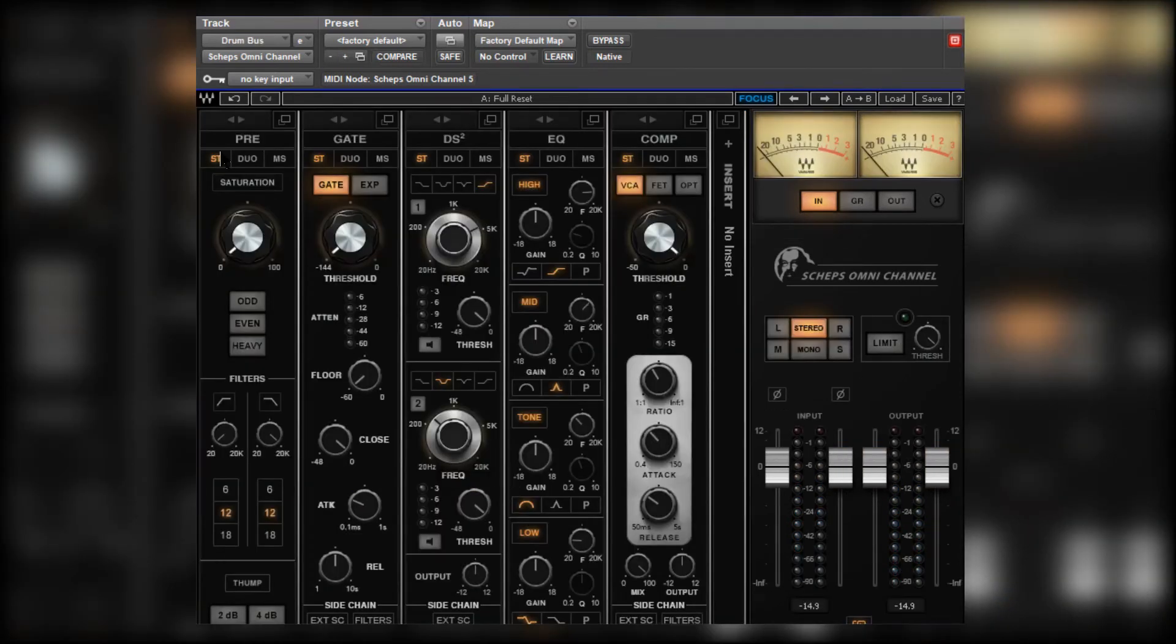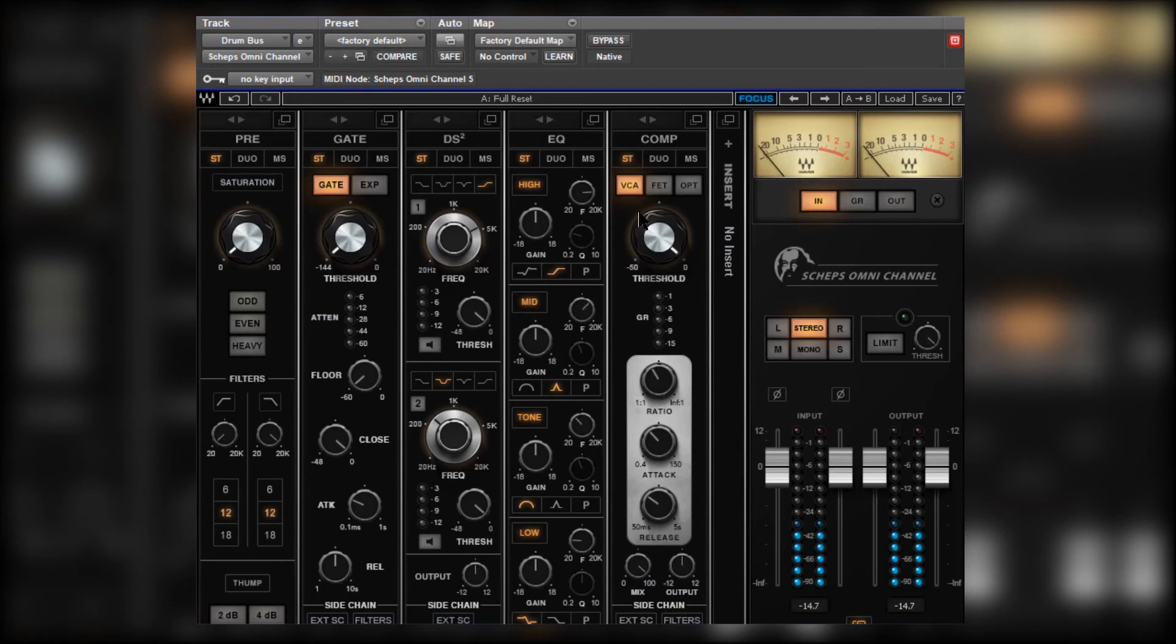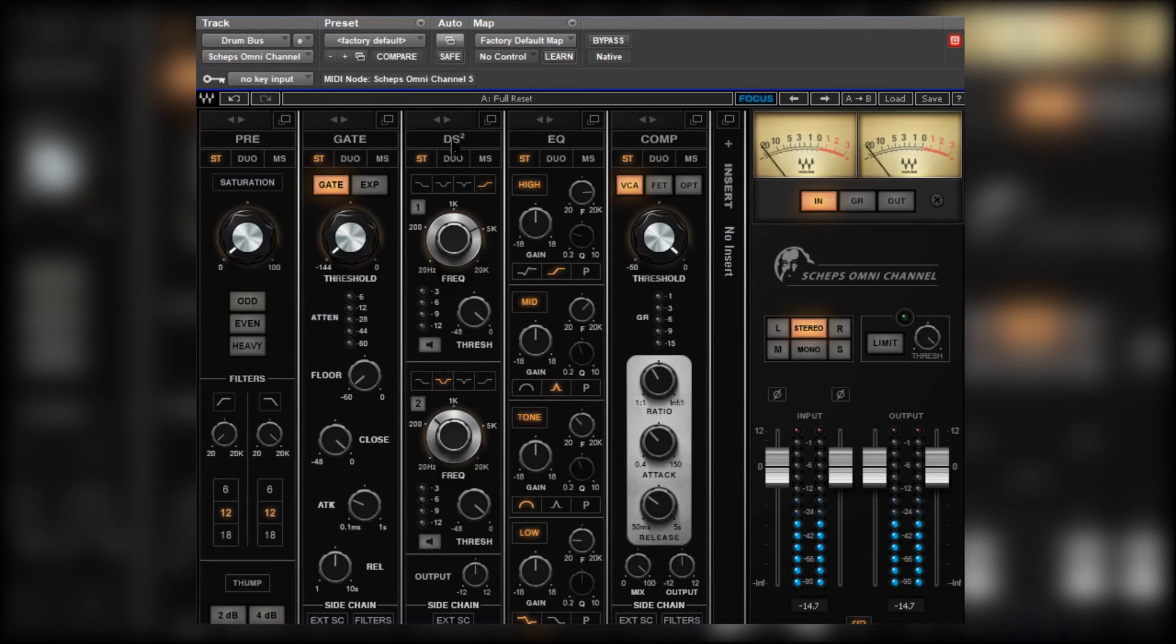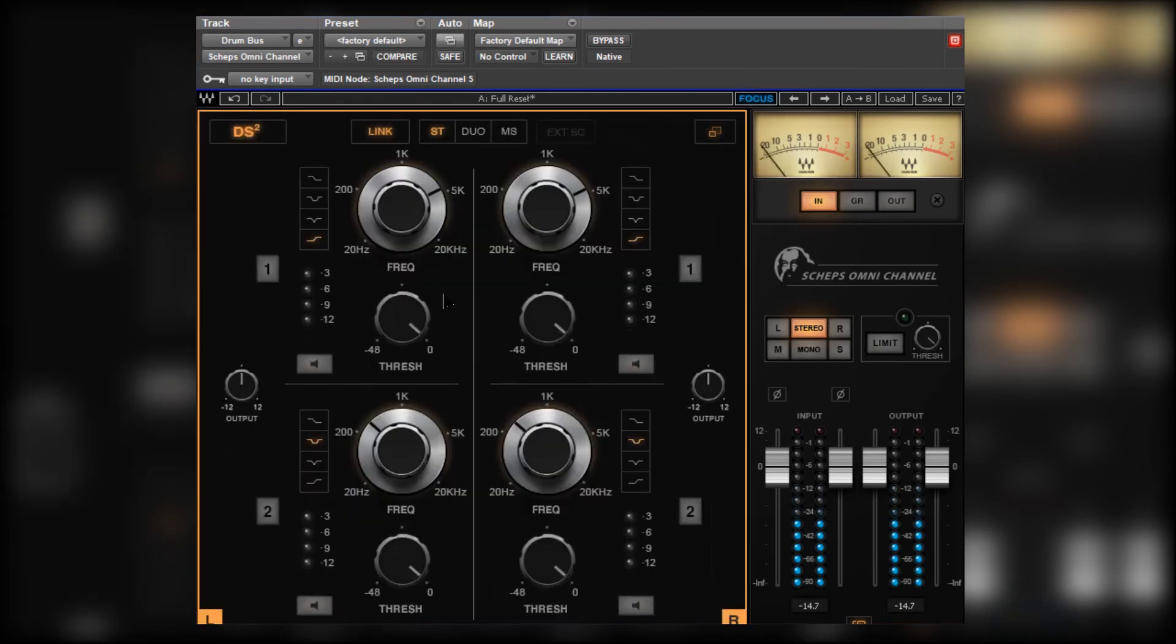Now let's move across to the drum bus. And again, let's use another instance of Shep's omnichannel. Here what we can do just to sweeten the drums ever so slightly. Now we could employ the de-esser. See what we can do with it.